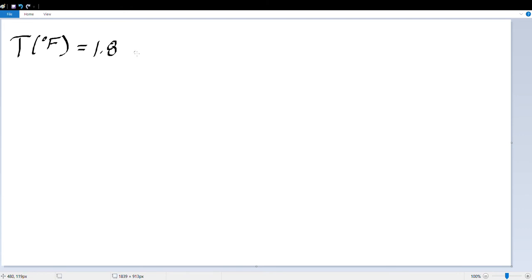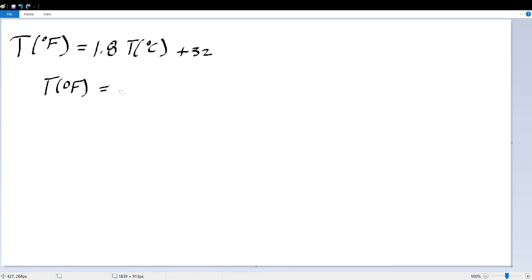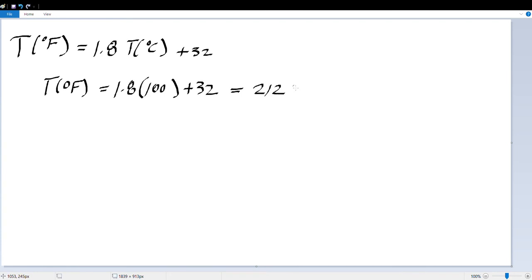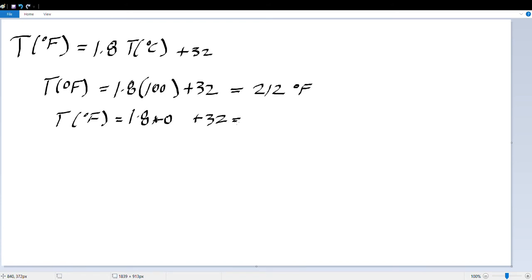The conversion from Celsius to Fahrenheit is: T(°F) = 1.8 × T(°C) + 32. For example, the boiling temperature of water: 1.8 × 100°C + 32 = 212°F. And for the freezing point of water: 1.8 × 0 + 32 = 32°F.